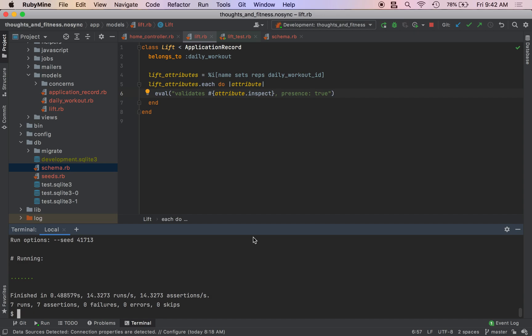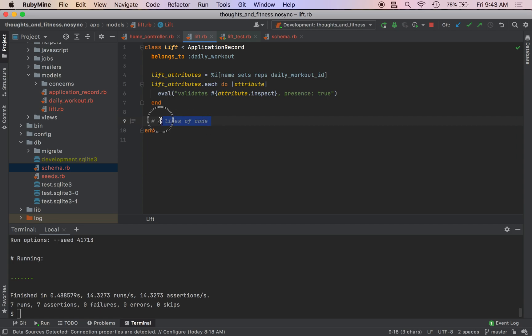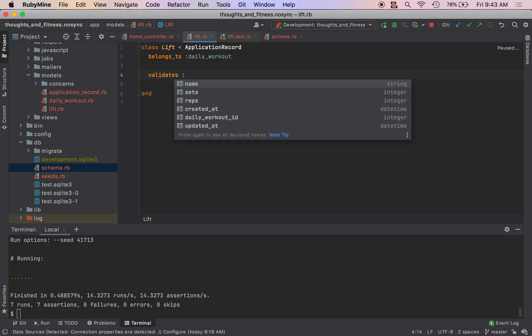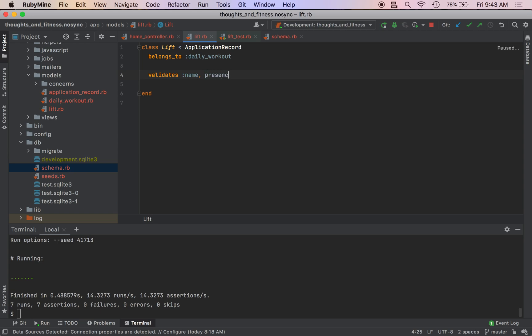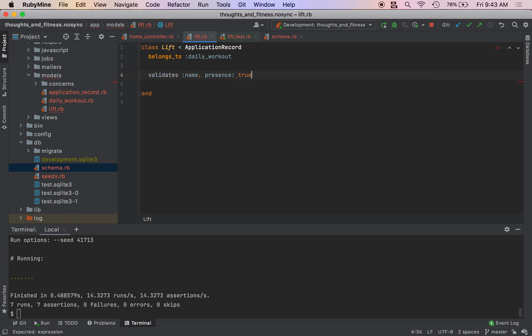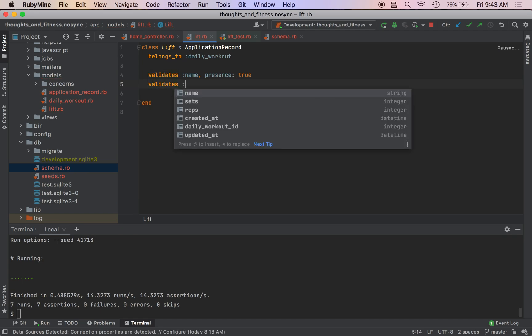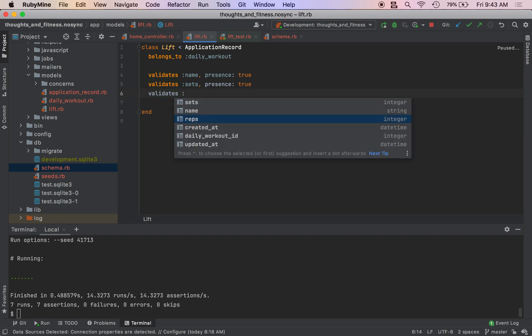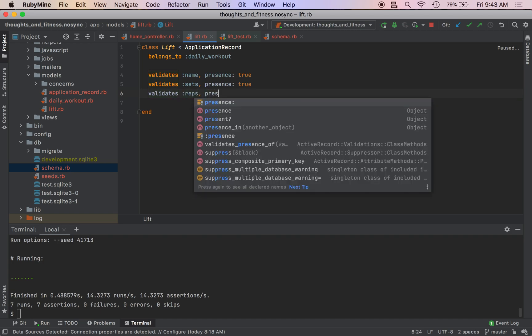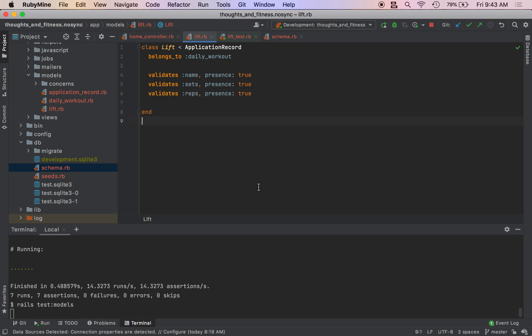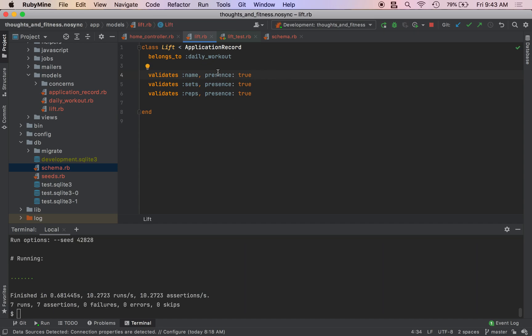So we would have in here, we'll look at our code count. Sorry if I blew up your mic. So here we would have four lines of code and we reduce that to, actually, no, you would want to do this the old fashioned way. I'm sorry. So we're not going to count this. So we'll do validates because you're going to have multiple validations on each model possibly. And you can't do that with your method. That'd just be dumb. So validates name presence true. Validates sets presence true. And validates reps presence true. We'll run the test just to verify that these work the exact same way.